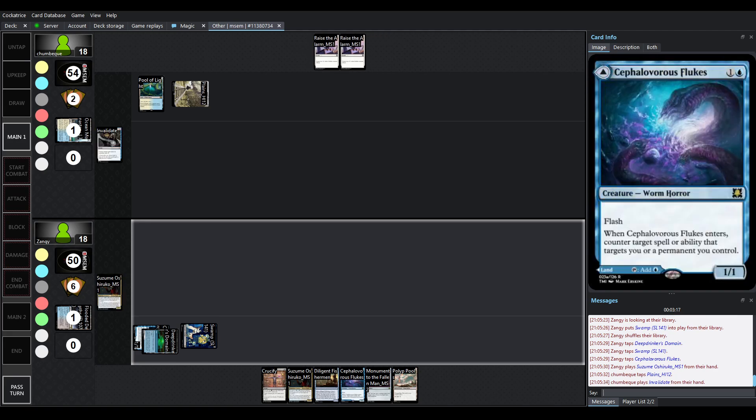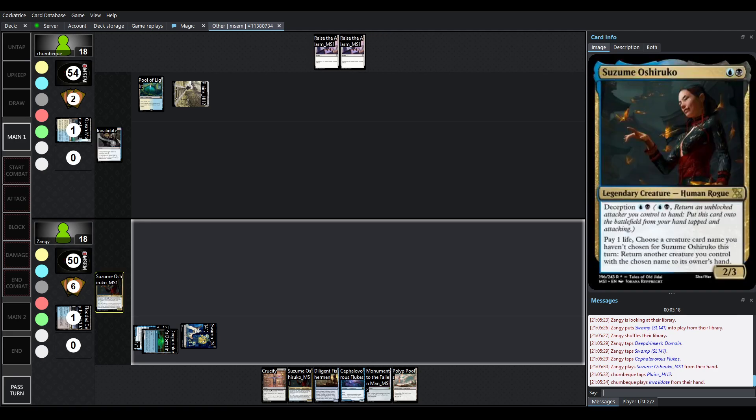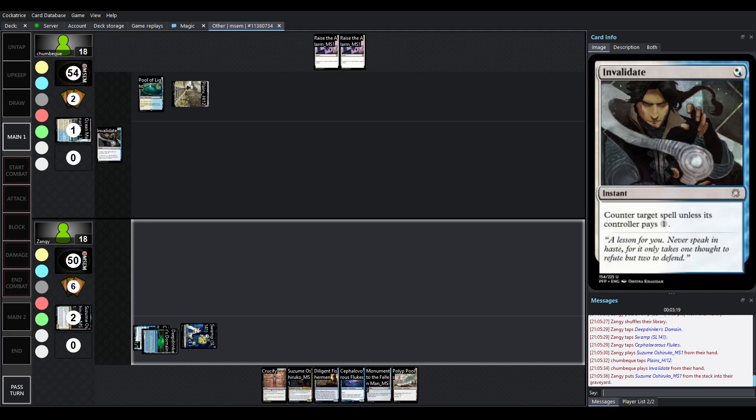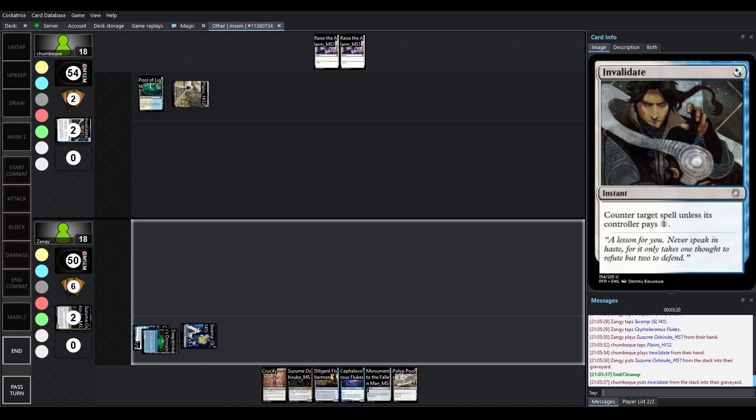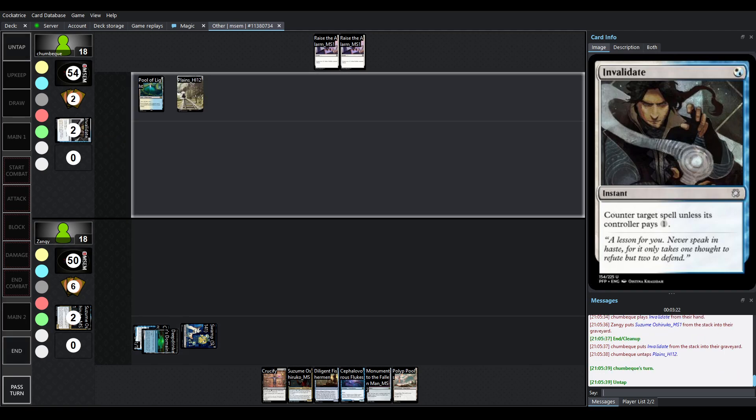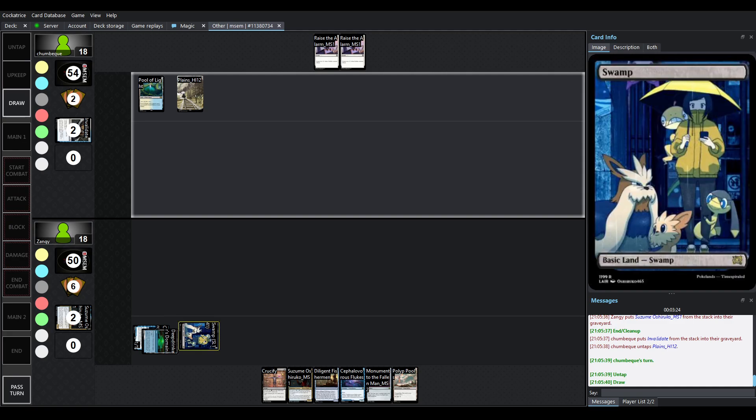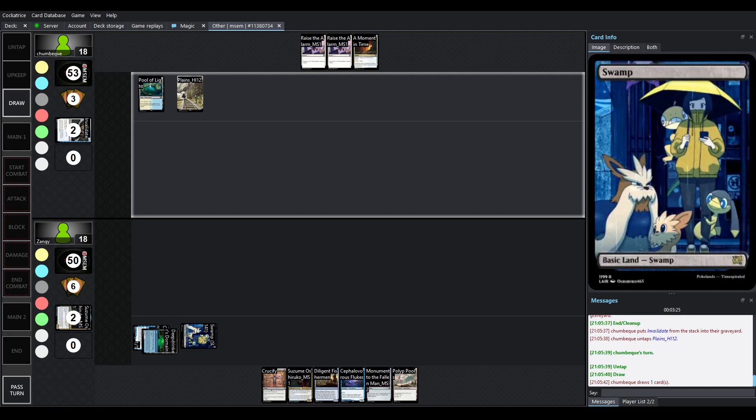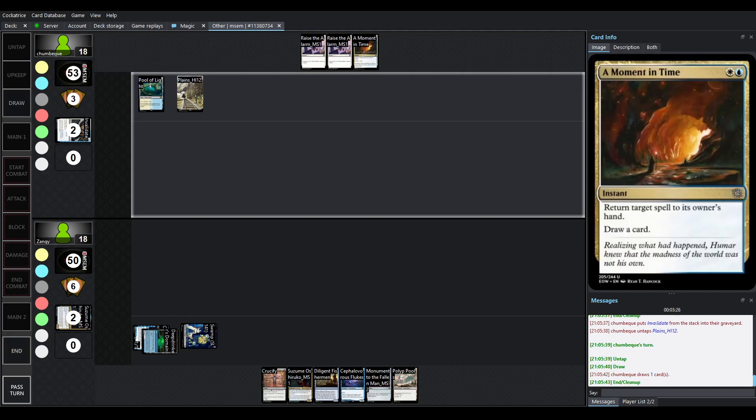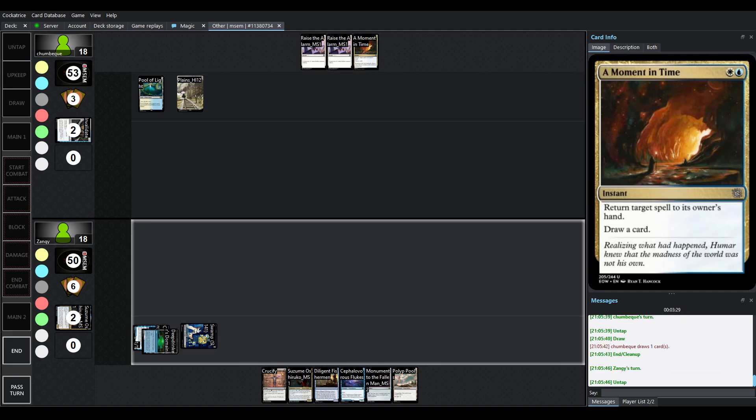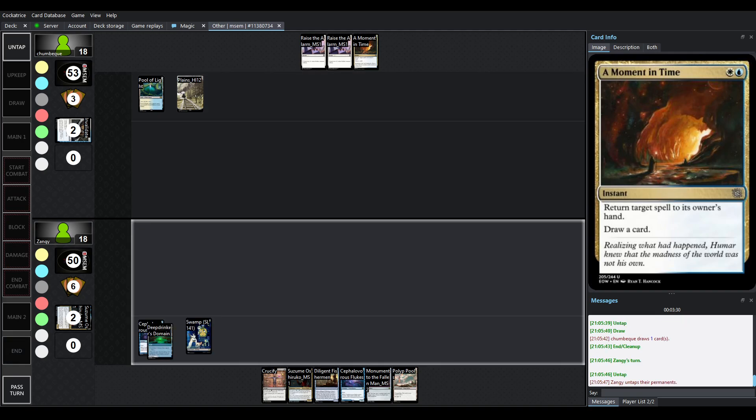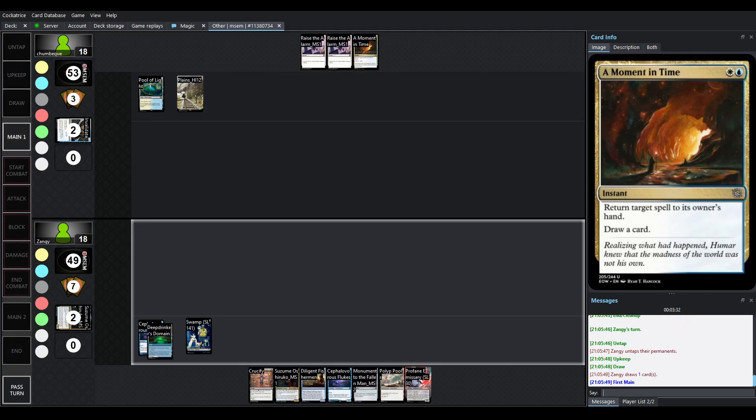So tapping two for Suzume Oshiruko, but that's going to get Invalidated. It does mean that the Raise the Alarms aren't coming out on this turn. Drew into a moment in time. So again, another sort of tempo-y return target spell to its owner's hand, draw a card.